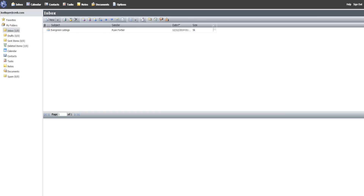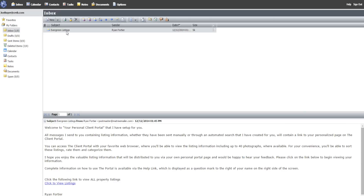Congratulations, your real estate professional has set you up on an automatic email search. You may have already received a welcome email, and if not, you will receive one shortly. All you need to do is click on the link to get started.